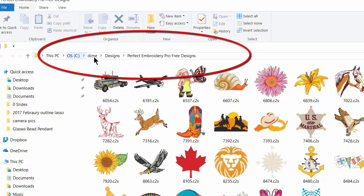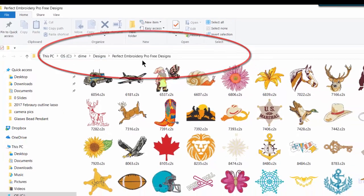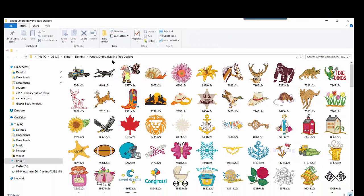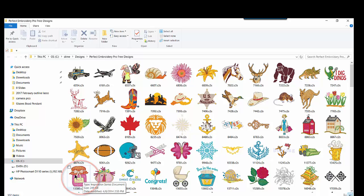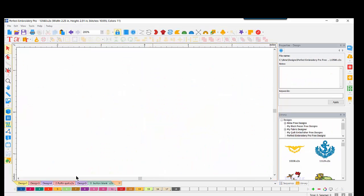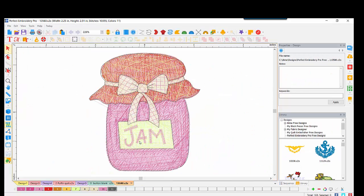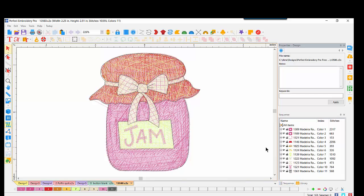If you need the refresher for the path, it's C colon, Dime, Designs, Perfect Embroidery Pro, Free Designs. We are looking for Jam 13580 — it happens to be right here on my screen, so I'll double-click to bring it to screen. Come back over into my Sequence View and I see all the pieces and parts of that jam.